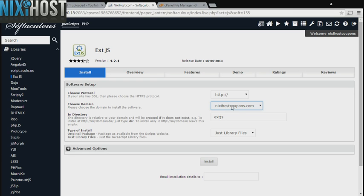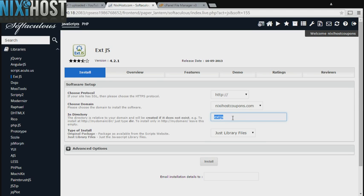Select the domain you wish to install to from the drop-down menu. If there is a specific directory you wish to install ext.js to, enter it here. If you leave this field blank, ext.js will be installed directly to the domain you have chosen.